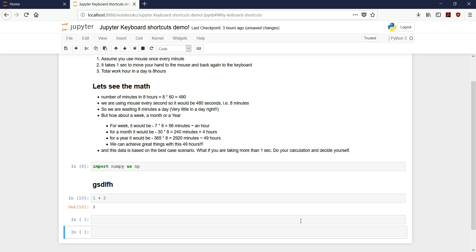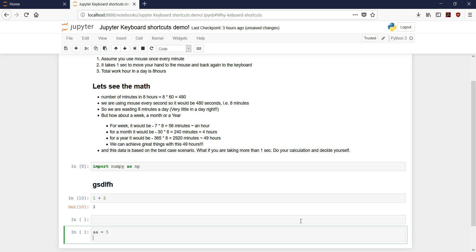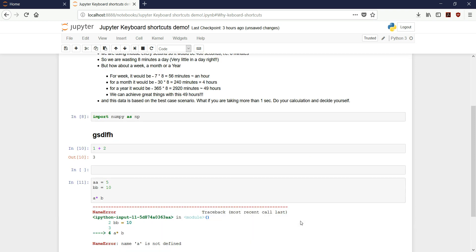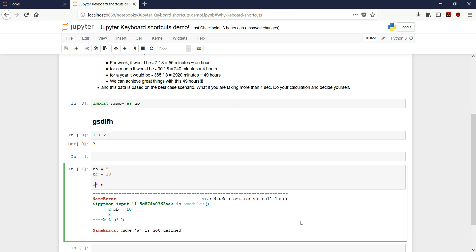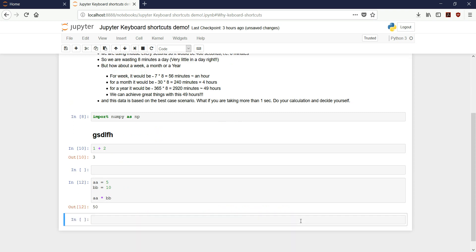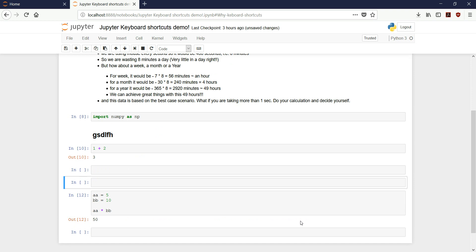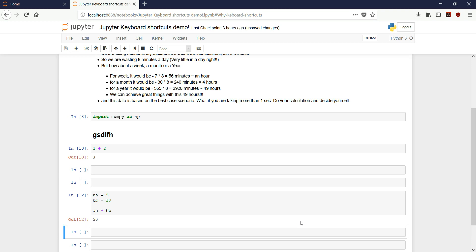So to see things in action, let's write something here. We can do A equals 5, B equals 10, A times B. Now let's try inserting a cell above — pressing A, you see the cell got inserted above. Now if you want to insert a cell below, you have to press B, all in command mode — that is Escape and then B.